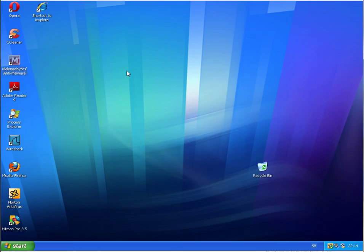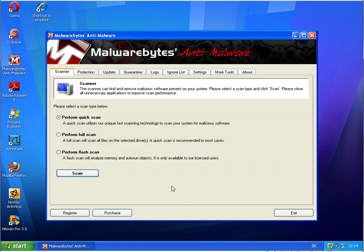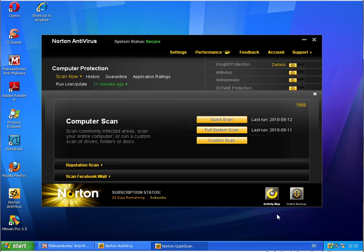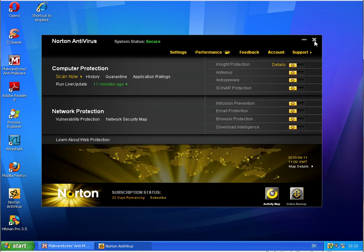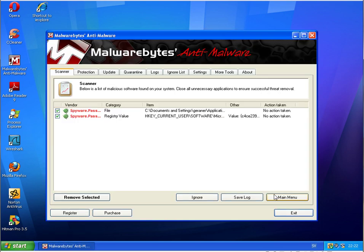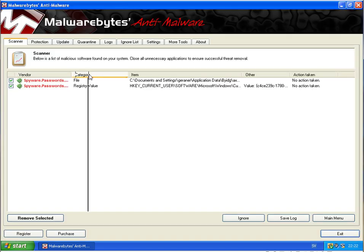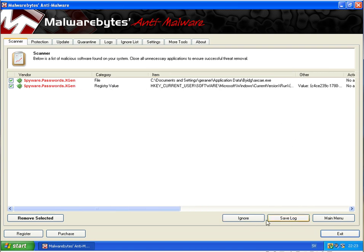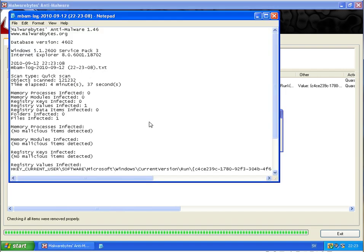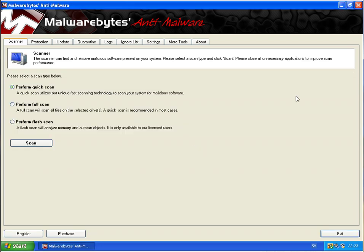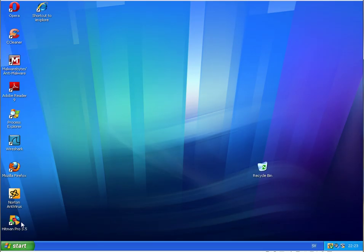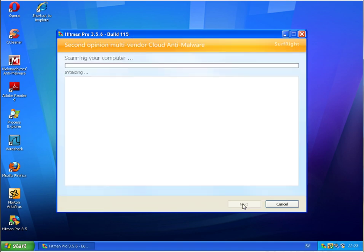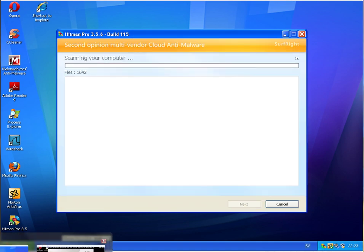And we'll be back when this is finished. Well back here I started with a quick scan at Norton and then Norton found nothing. And then I made a scan with Malwarebytes and it found two infected objects on the Norton machine, spyware password xgeneric. So remove those two and remaining infections want to restart. No now I will make a scan with Hitman Pro.